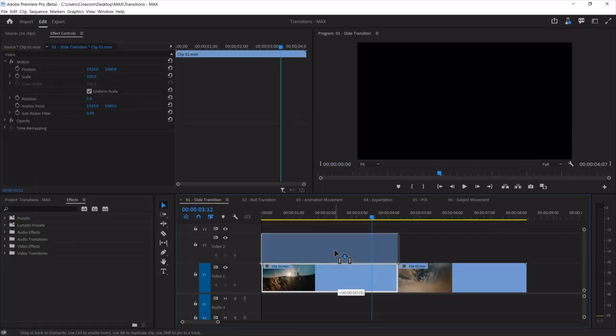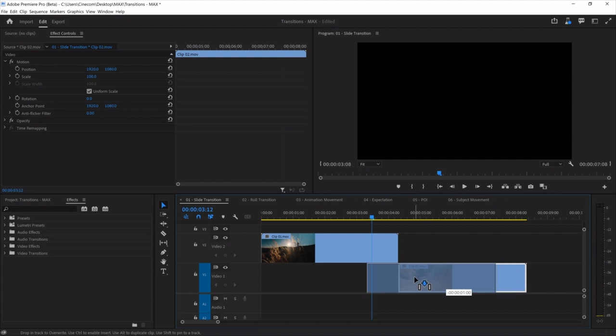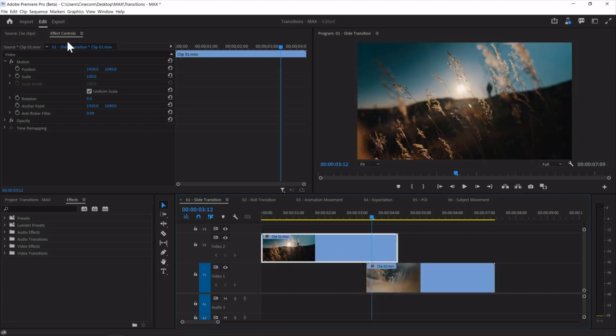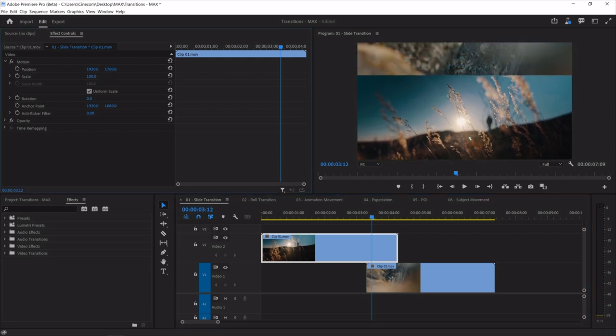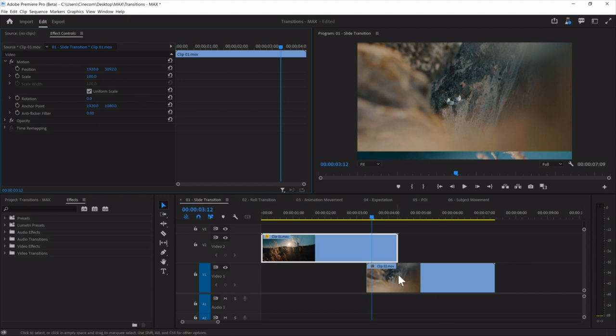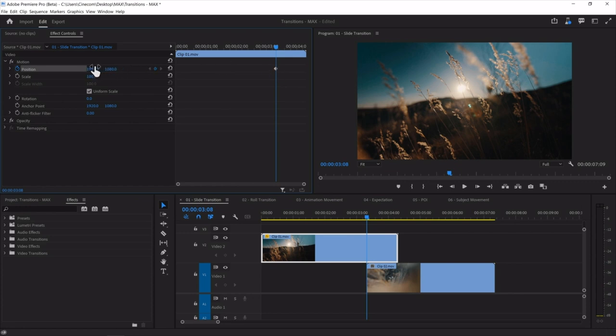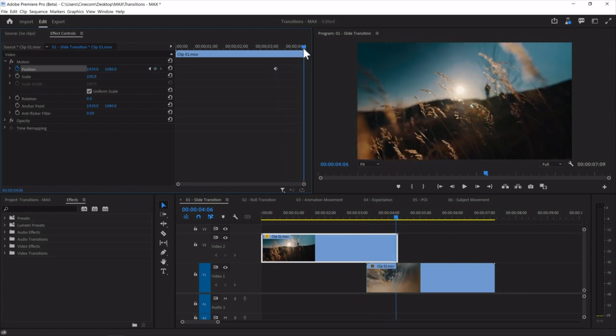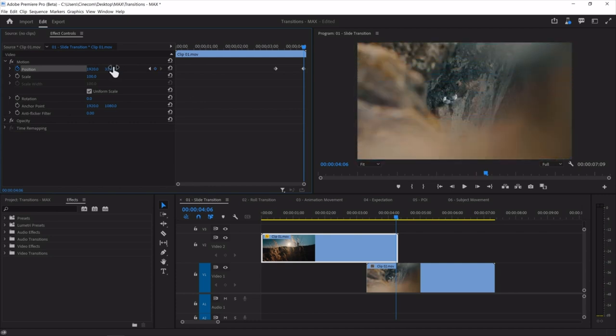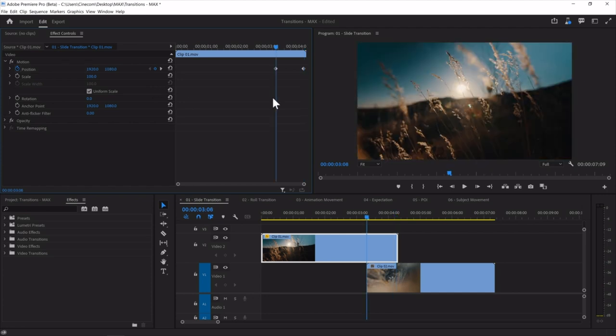I'll show you first how to create a very simple basic transition with some advanced techniques behind it. In my timeline I'm going to move clip number one one track higher and clip number two underneath. With clip number one selected and heading over to the effects controls, I can animate the position so that it slides away and reveals the second clip underneath. I'll start at the beginning where clip two starts, toggle the stopwatch to create a keyframe, then go further in time and push that clip down — revealing the one underneath.